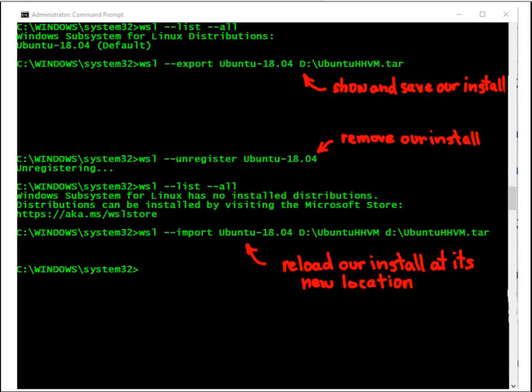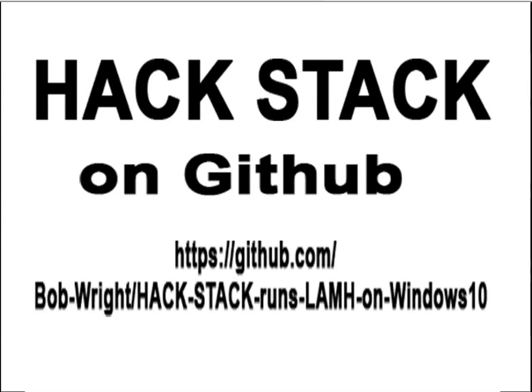Let's save and reload our install. And that's it. You can find us at Hackstack on GitHub. Thanks.